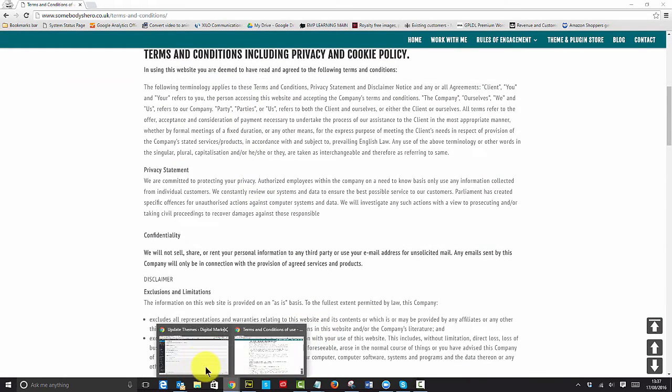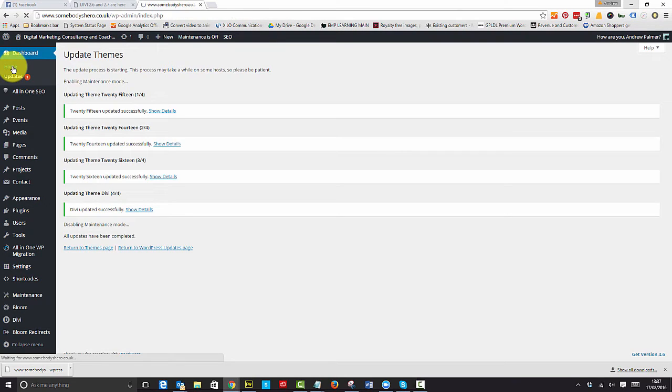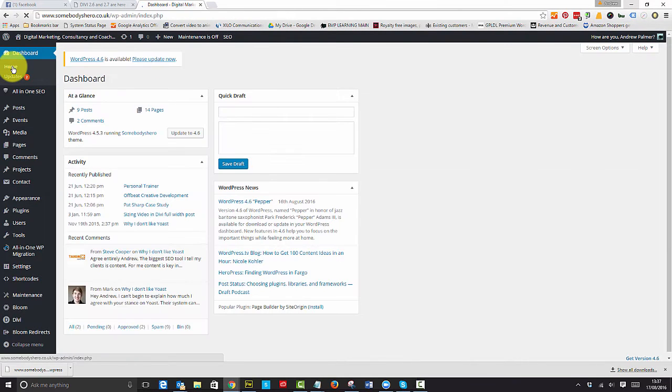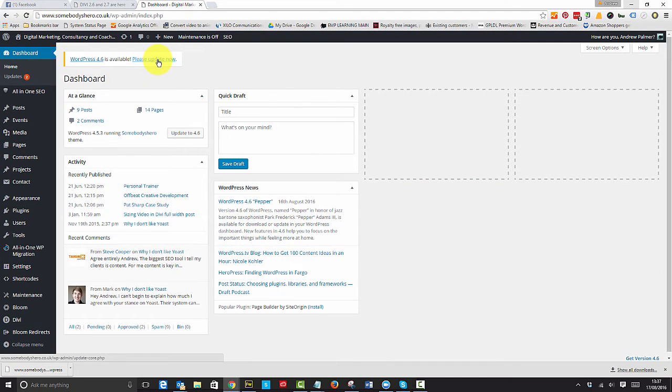Let's go back into WordPress itself, into the dashboard. Let's go back home and let's take that big step of updating to 4.6. It's not a really big step—I was being quite sarcastic there. Let's update that.